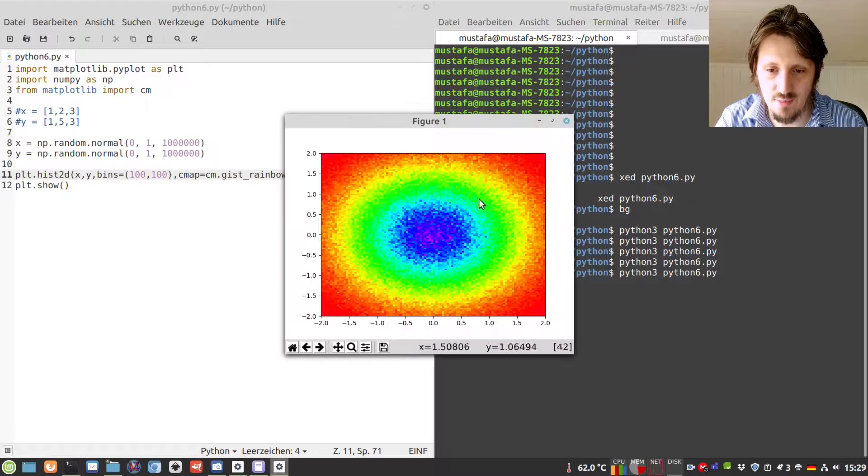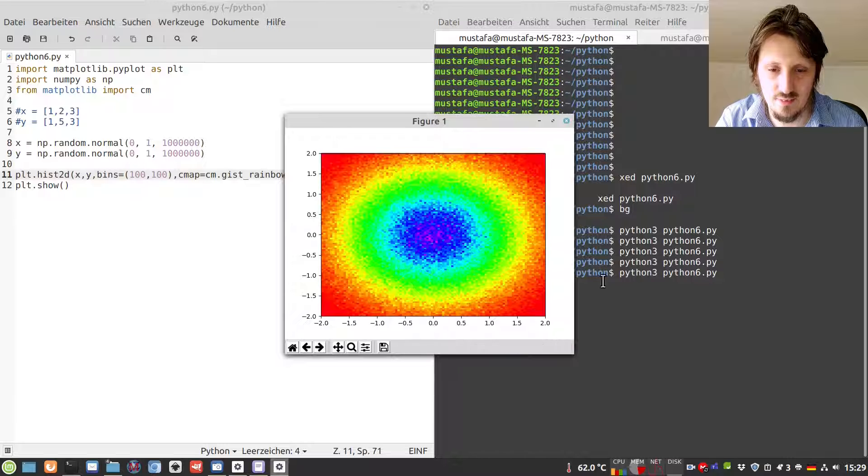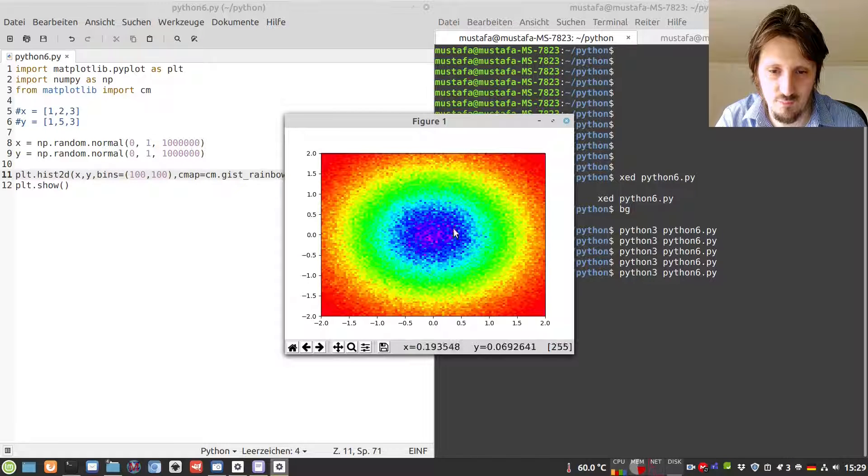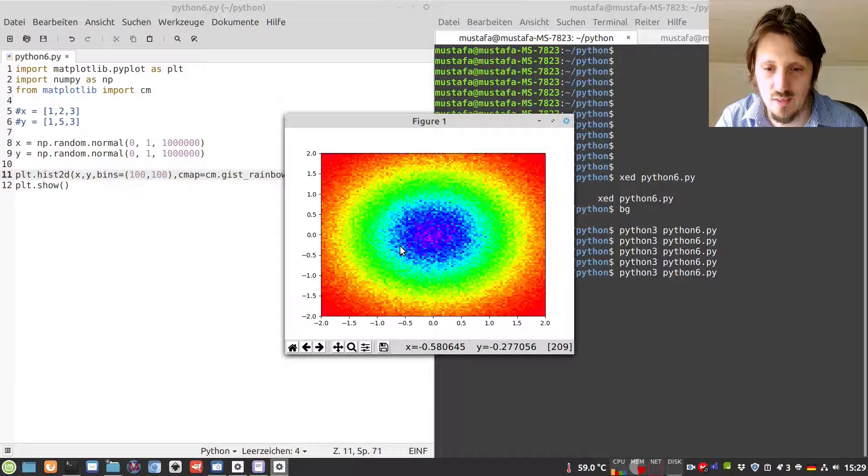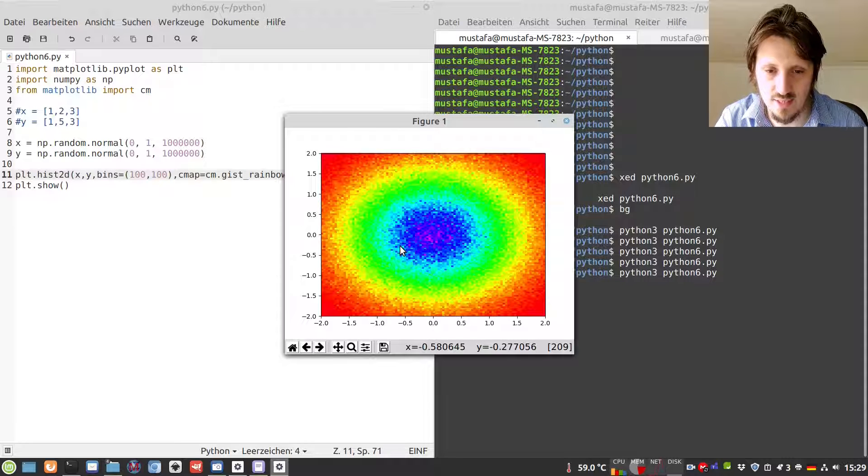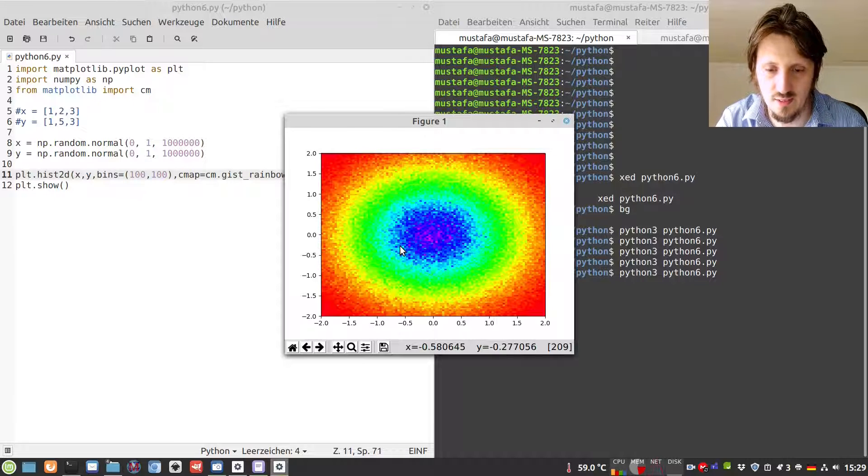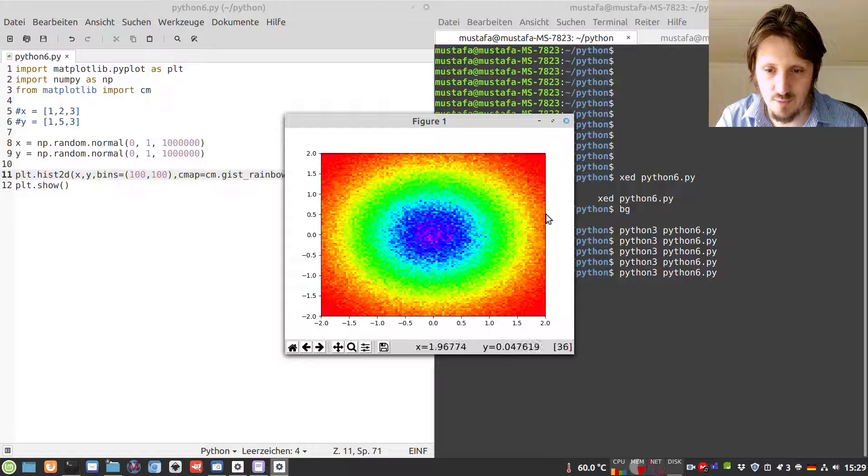When we run this, you can easily see that the ranges have changed and you can identify some parts better. The color axis and the set values are also automatically adjusted according to the range that we set.